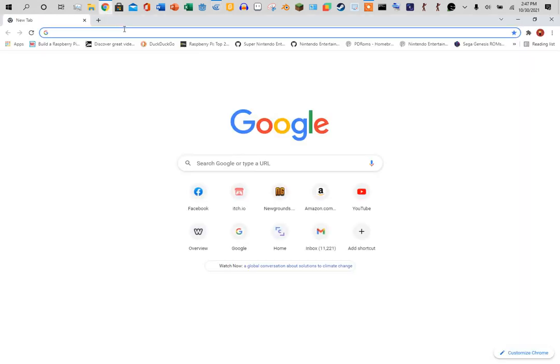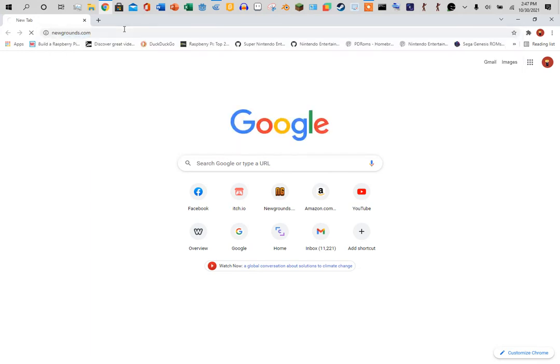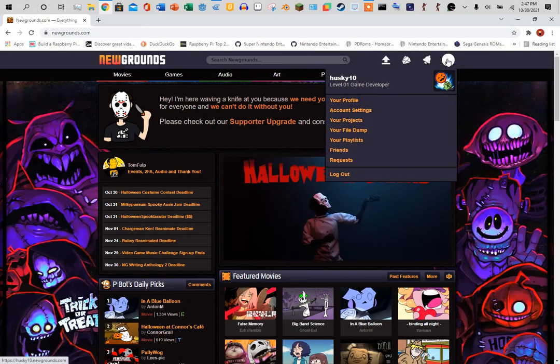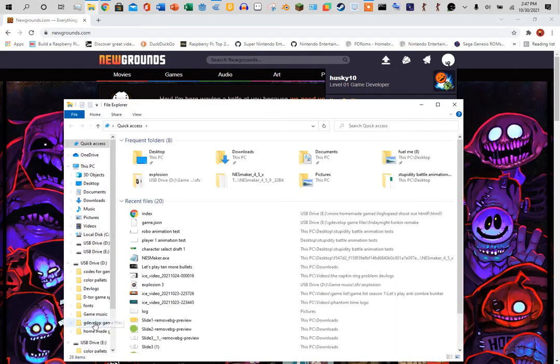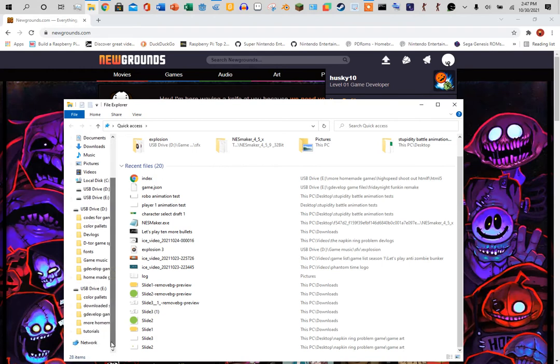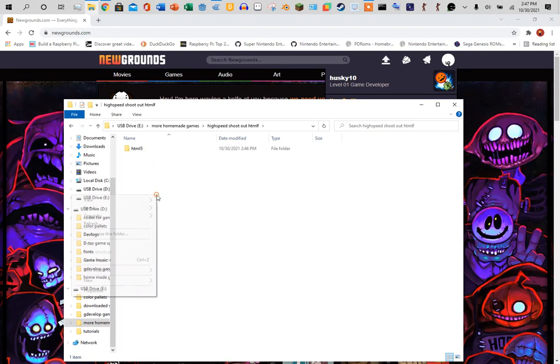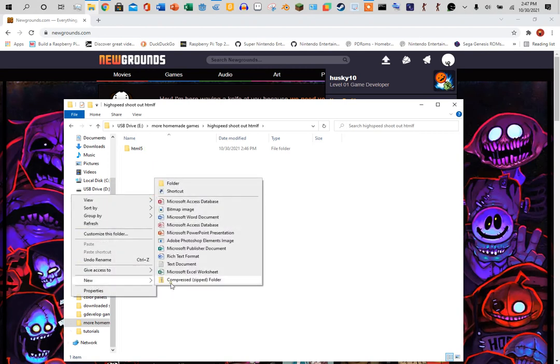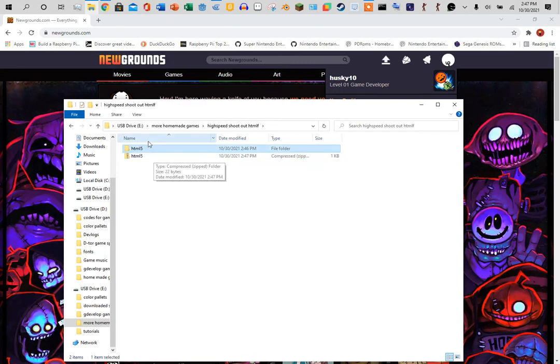So go to Newgrounds, log in, and you want to go to your file. Create a new zip compressed folder and call it the same thing, HTML5, and drag this in.